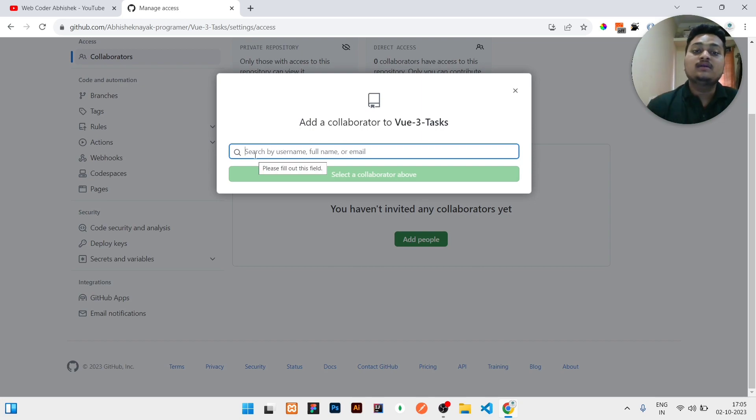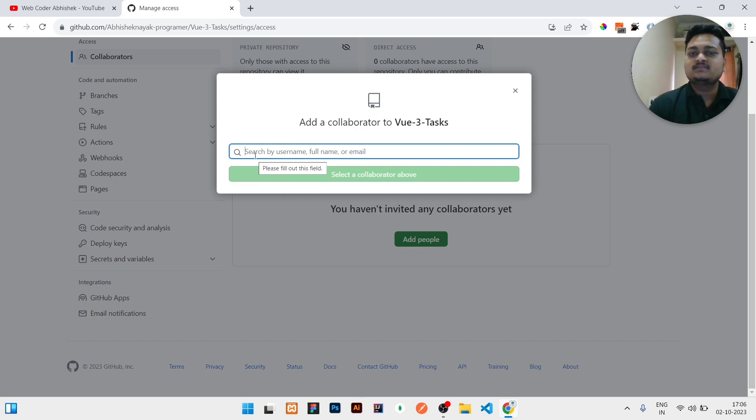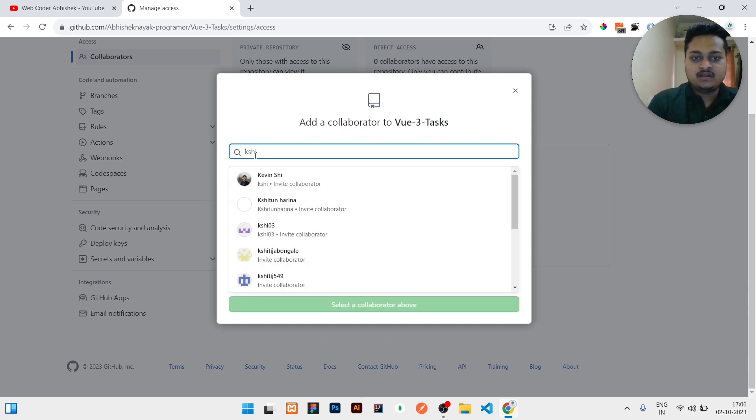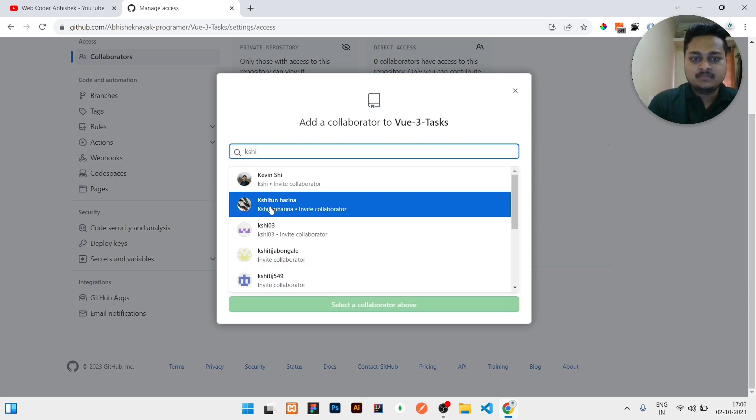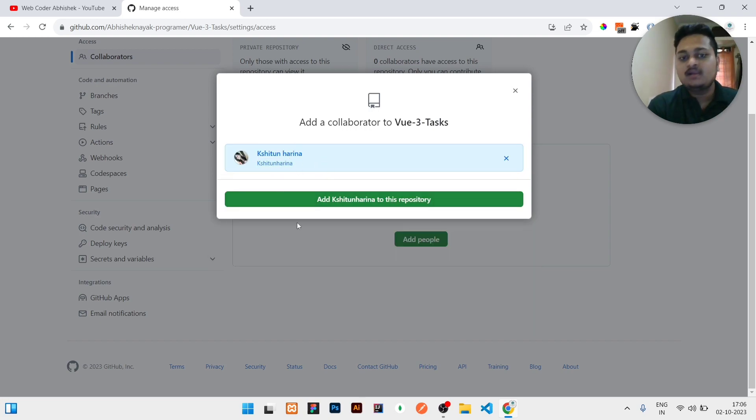Here you need to add the username or email address of that particular user whom you need to add in your project. Let us assume one of my friends I will add in this project. So I will type the name here. You can see I got that friend. I will just click on that profile.